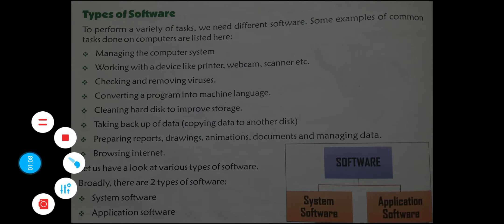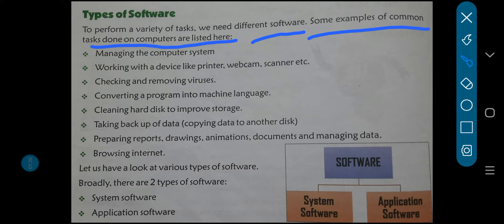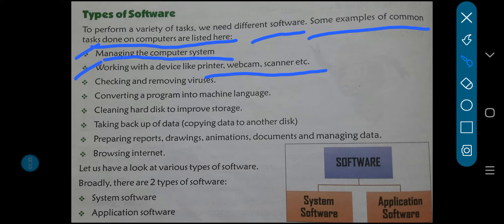Now it's types of software. Software ke kitnay types hotte hai? To perform a variety of tasks, we need different software. Now some examples of common tasks done on computers are listed here. Kuch common tasks hain jo har log, har computer mein use karte hai. First, managing the computer system — computer system ko manage karna. Number two, working with devices like printer, webcam, scanner, etc. Kuch devices hote hain in computers ke saath hum log aksar kaam karte hai.